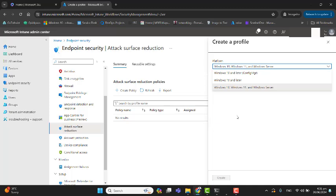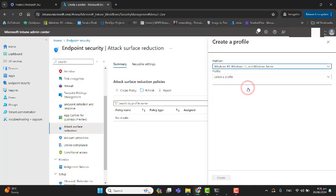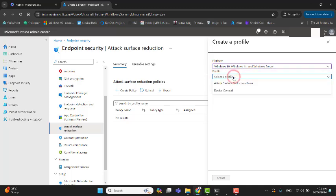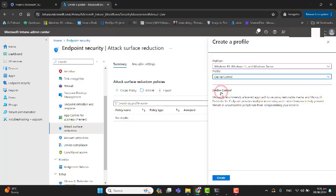In my example, I will select Windows 10, Windows 11, and Windows Server. In the profile section, you can go to Device Control. Microsoft recommends a layered approach to securing removable media, and Defender for Endpoint provides multiple monitoring and control features to help prevent threats from unauthorized peripherals from compromising your devices.